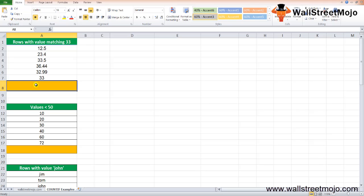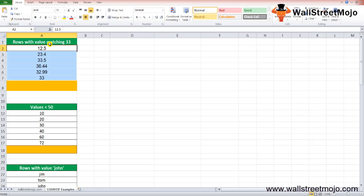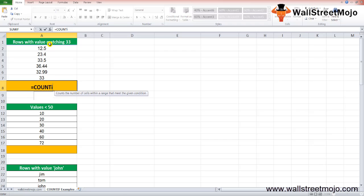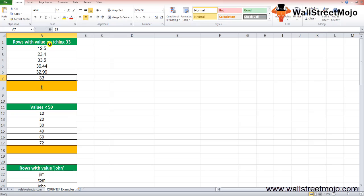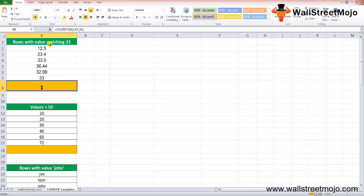Example 1: Count values matching a given number. The COUNTIF function is applied to the range A2 to A7 with the criteria set to 33. Writing the formula =COUNTIF(A2:A7, 33) gives the answer 1. The range contains only one cell with the number 33 that satisfies the condition, so the result returned by COUNTIF is 1.